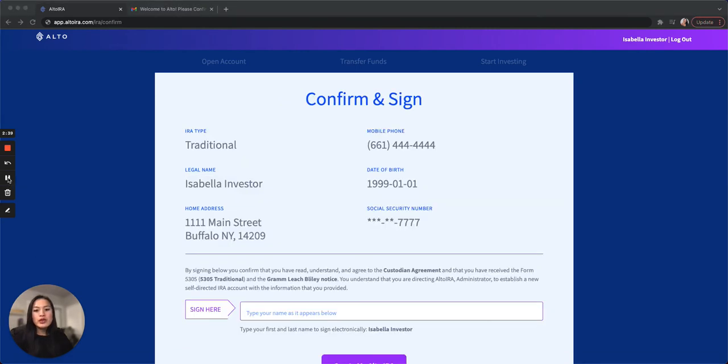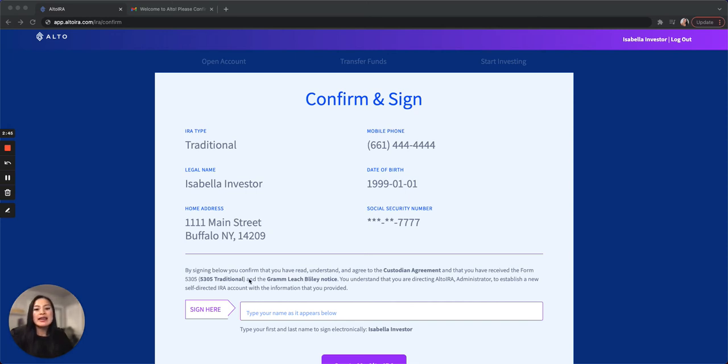Once you reach the confirmation screen, be sure to read all the agreements. They're all hyperlinked here. And then e-sign at the bottom. Your e-signature needs to match the bolded name exactly, so make sure your spelling is correct.